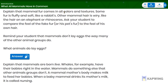Mammal fur comes in all colors and textures. Some fur is fluffy and soft, like a rabbit's. Other mammal hair is wiry, like the hair on an elephant or rhinoceros. I want you to compare the feel of fake fur, or maybe your pet's fur, or your stuffy's fur, to the feel of your own hair.